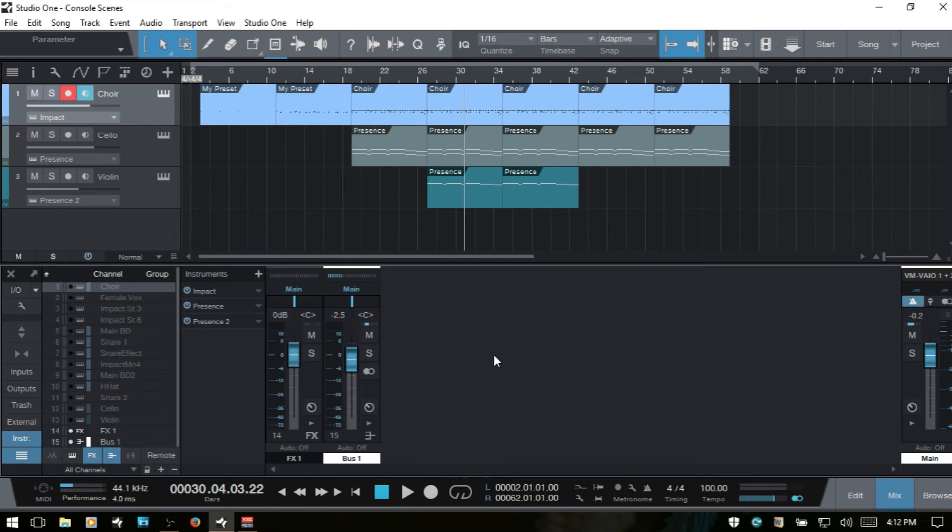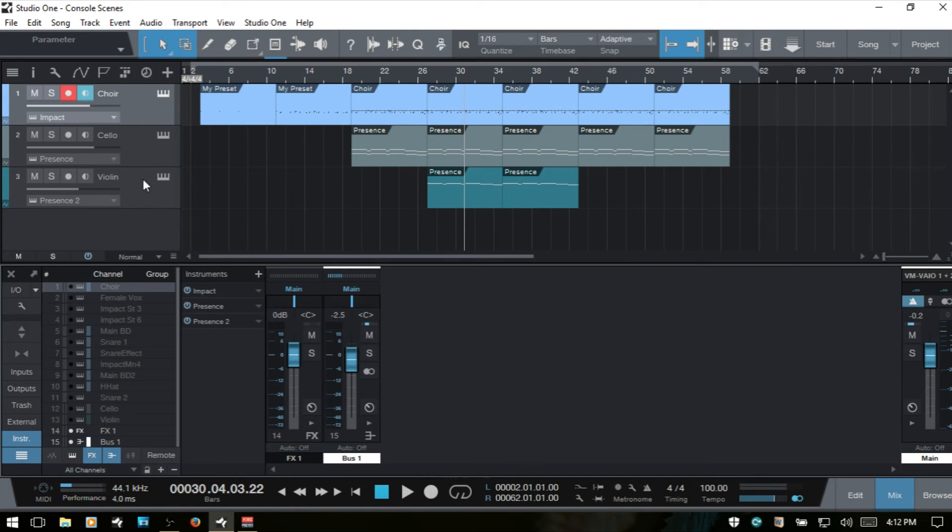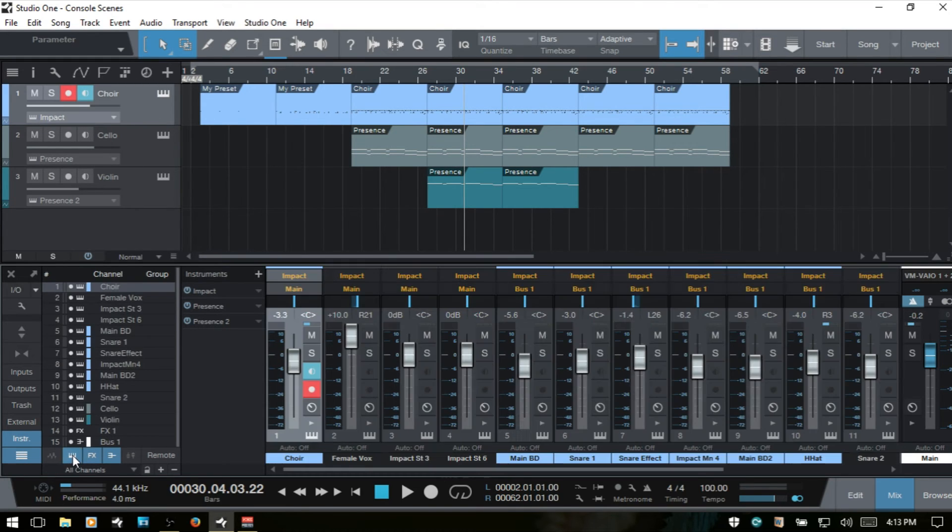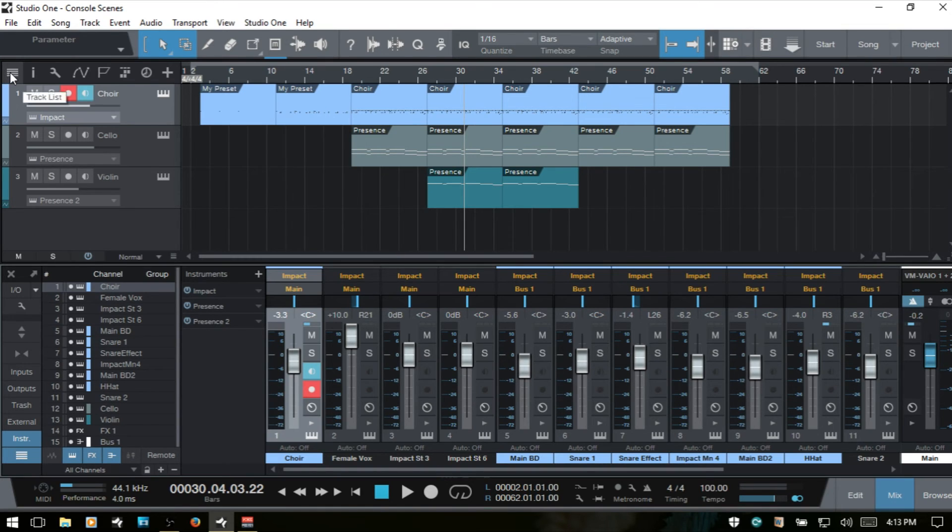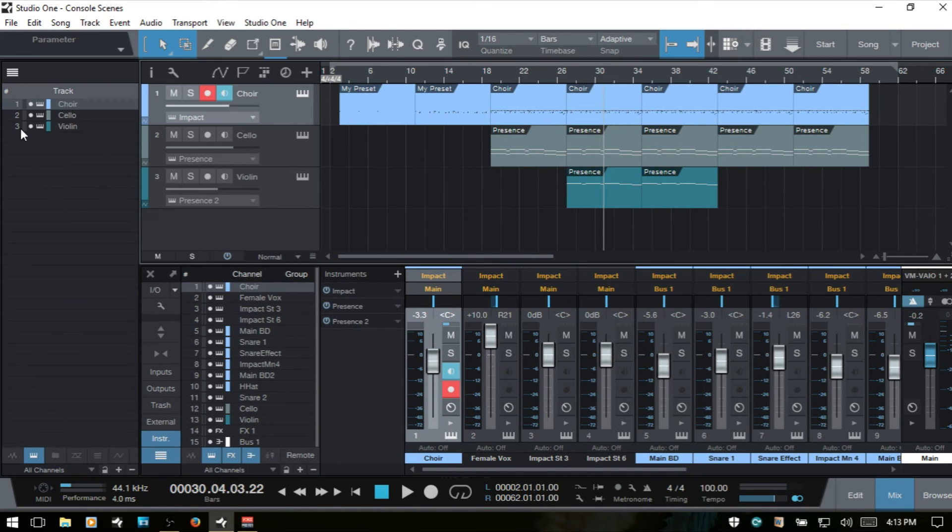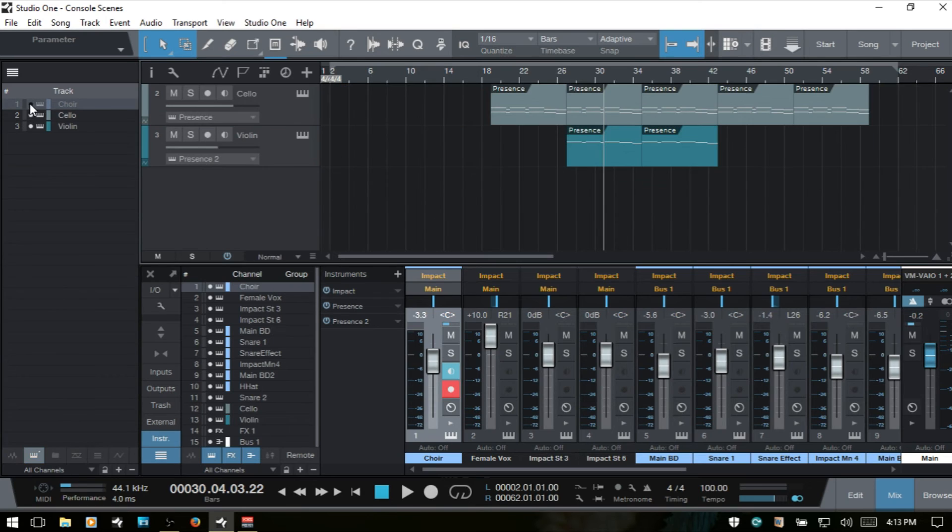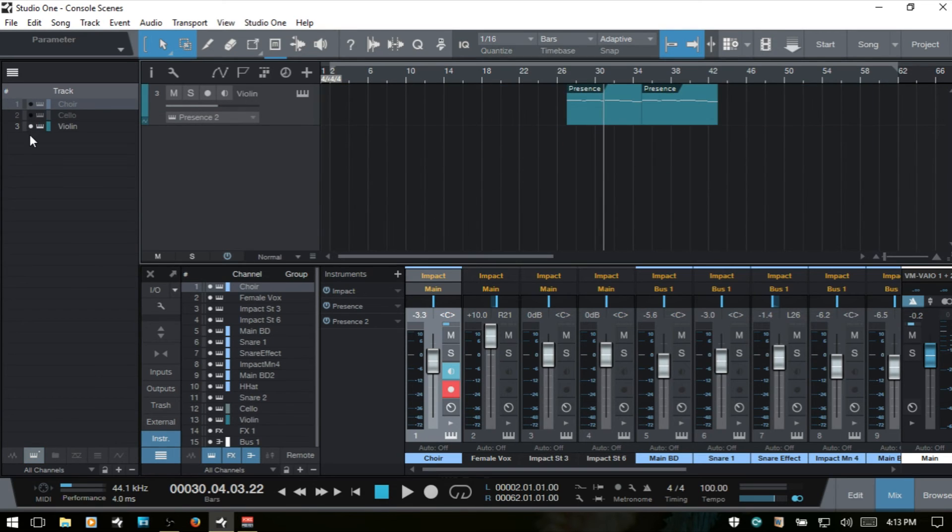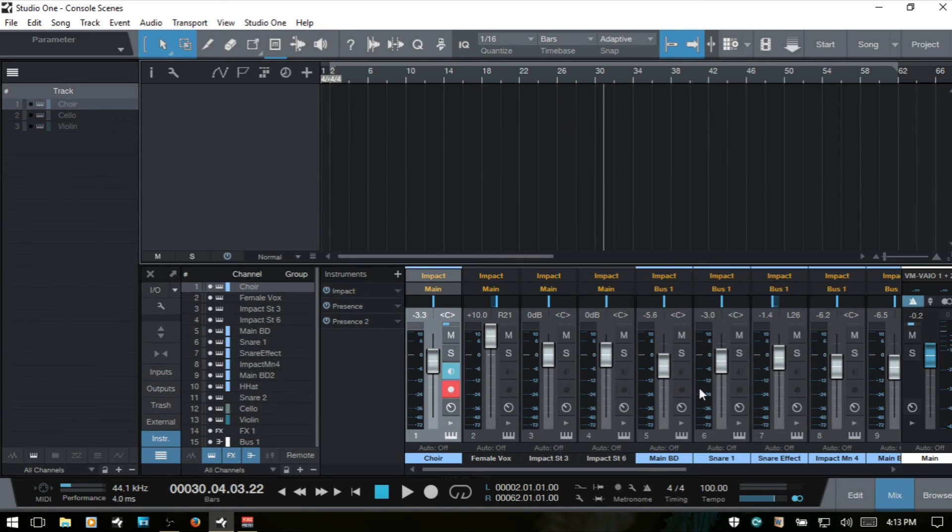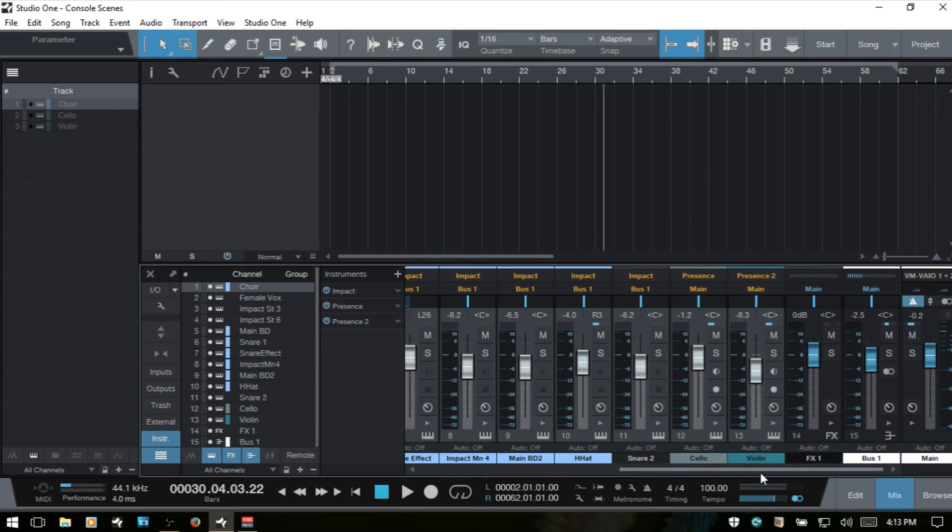Then, as you can see, they remain still up here in our arrange view. And if I go ahead and show those once again, I'll come over to the track list. Now, when we're in the track list, if I deselect here, then the channels within our console remain as well.